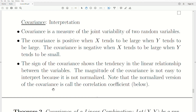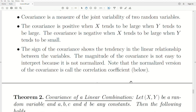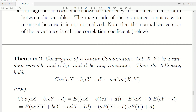Note that the normalized version of the covariance is called the correlation coefficient, which we'll look at below. Now, the covariance of a linear combination: let X and Y be random variables and let A, B, C, D be any constants. Then the covariance between two linear combinations equals AC times the covariance of X and Y. Adding constants doesn't change variability — it just shifts the data — and constants come out of the covariance.